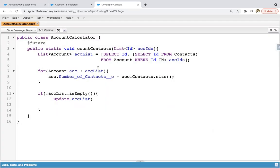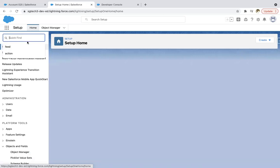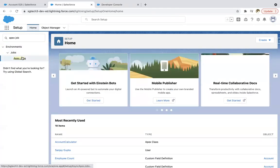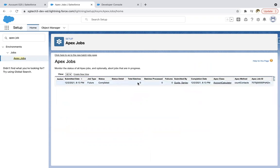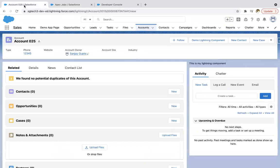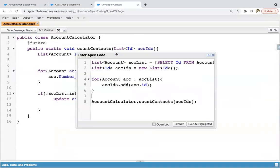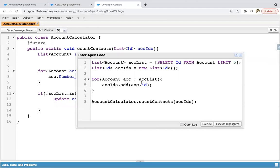I click Execute and the code is executed. Now we need to verify whether it ran correctly. You can search for Apex Jobs — whenever you initiate any asynchronous process, it will be listed there. You can see it is executed, the Apex class name is available, the method is shown, and the job is completed. You can also apply System.debug to get the IDs and then check the corresponding Account records in the UI to verify that the total number of contacts is populated on the Account.